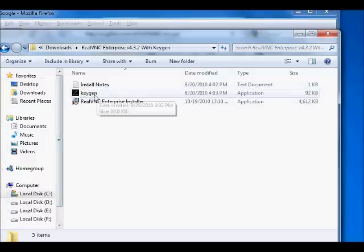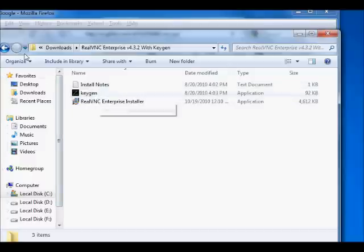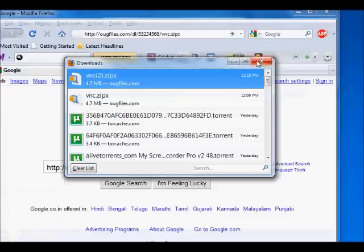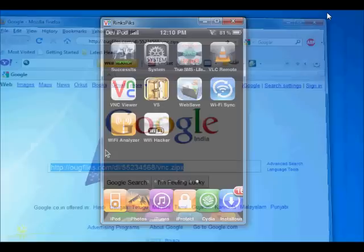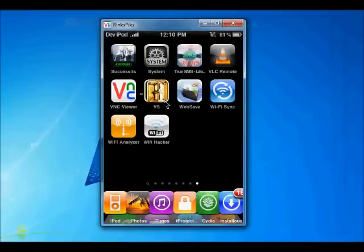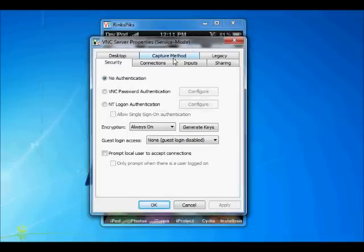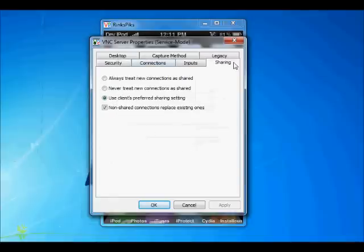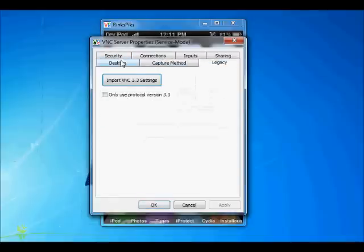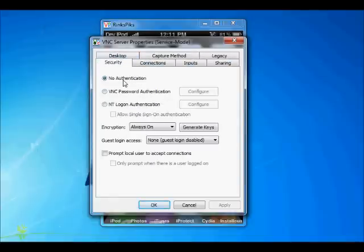Now, after installation of VNC Enterprise service, you will find a VNC option like this. Here it is — Sharing, Desktop, Capture, Monitor, No Authentication, VNC, Always On, Generate Key. Everything is default. Then just click OK.